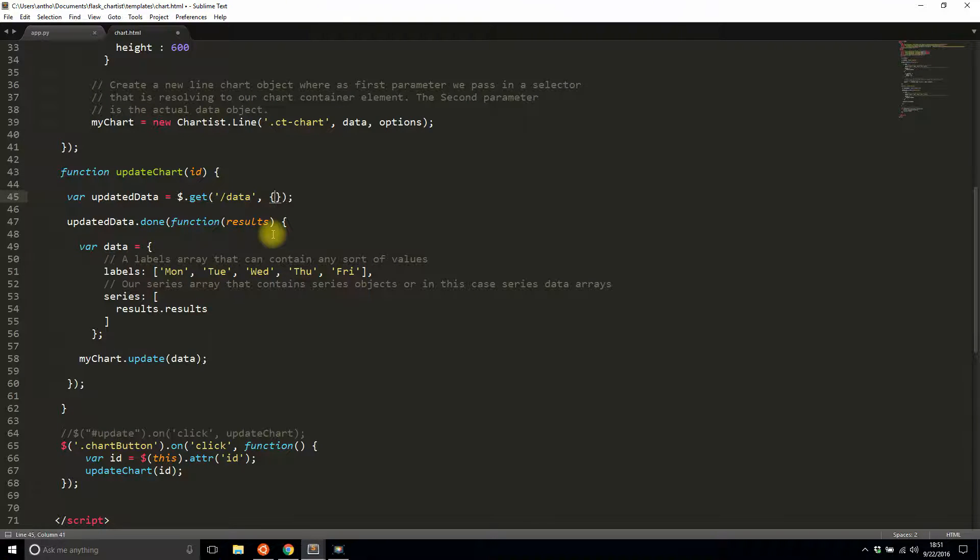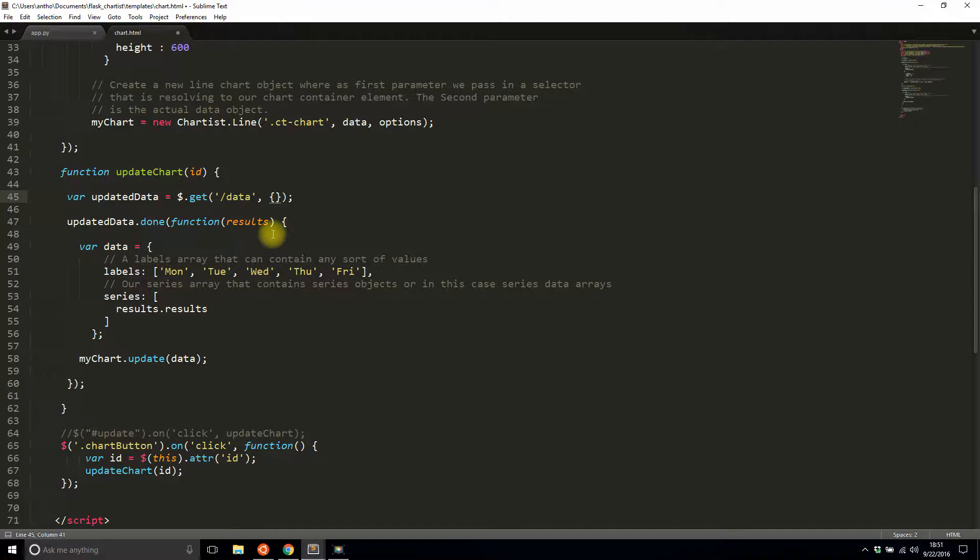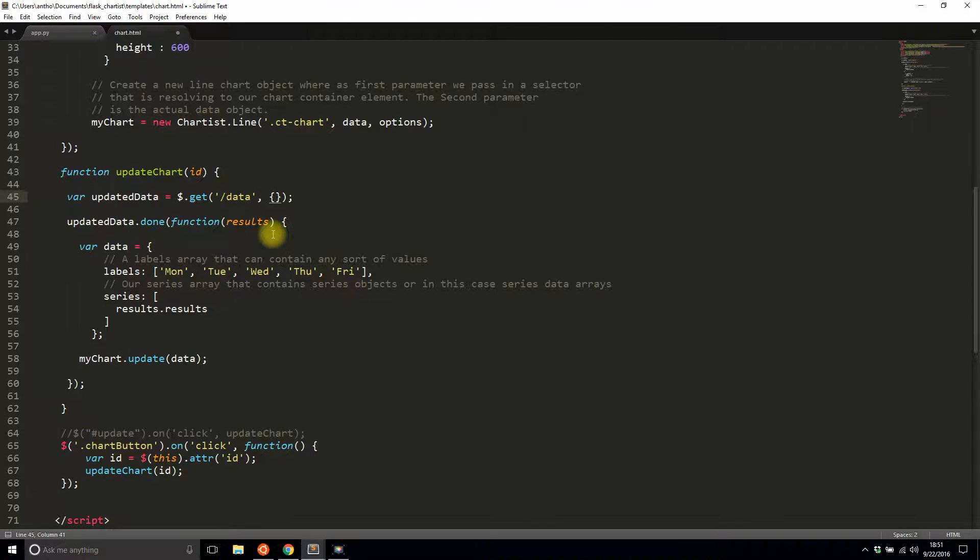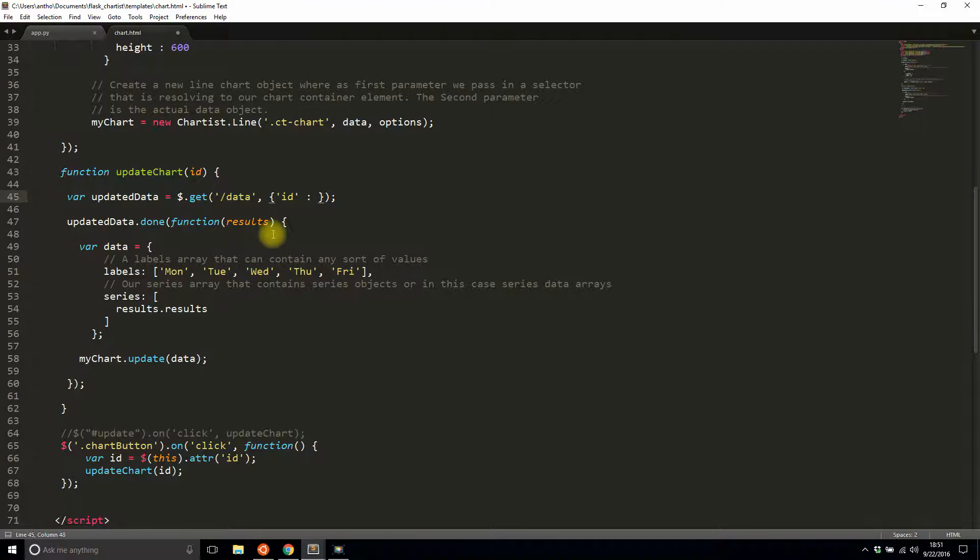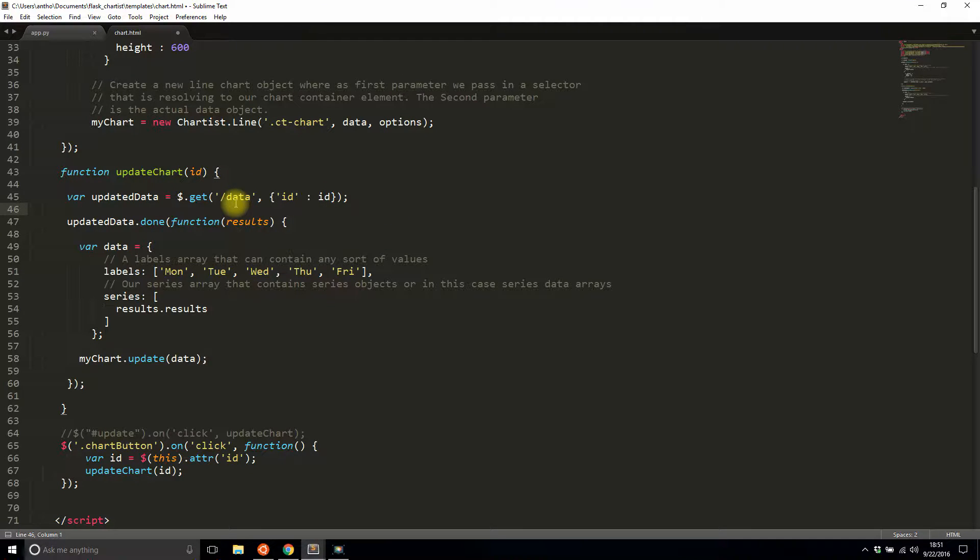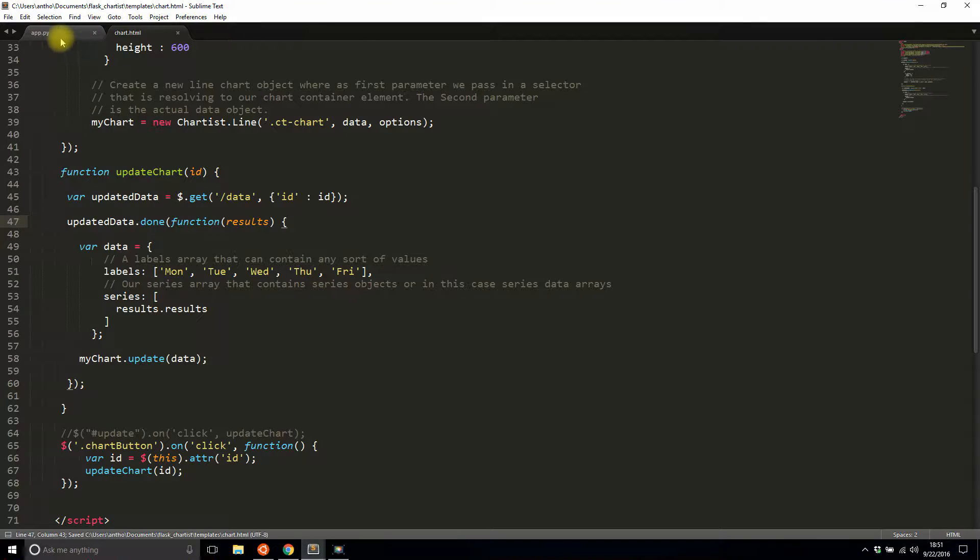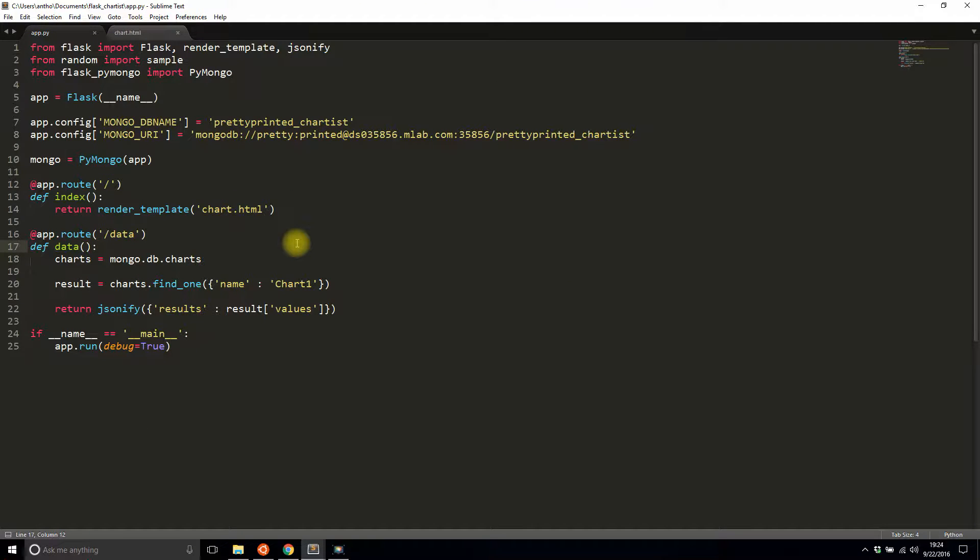And I need to pass in data, so I'll pass a JSON object and I'll say ID is going to be equal to the ID that I pass in. Now I have to modify the data route to get the data passed in.